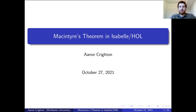Specifically, I'm going to be talking about a project where I formalized a theorem from model theory — a quantifier elimination theorem — in a proof assistant, so that it can produce a machine-checkable proof of what was previously just written on paper.